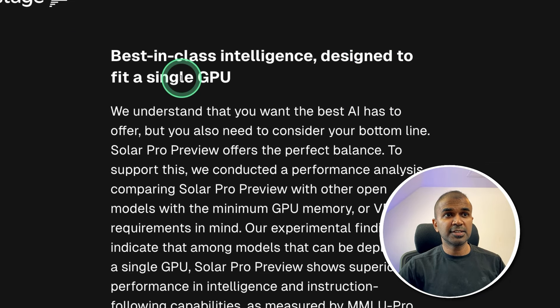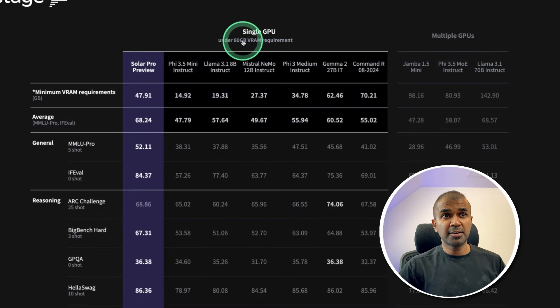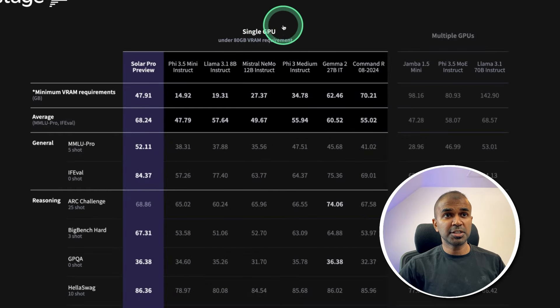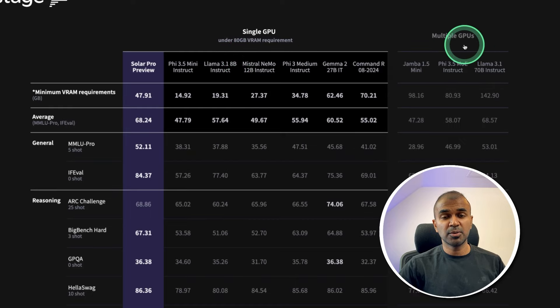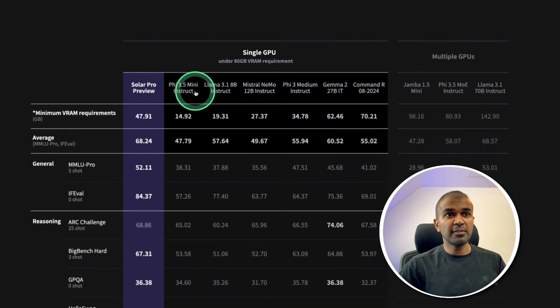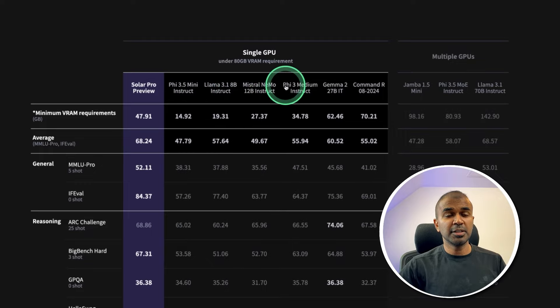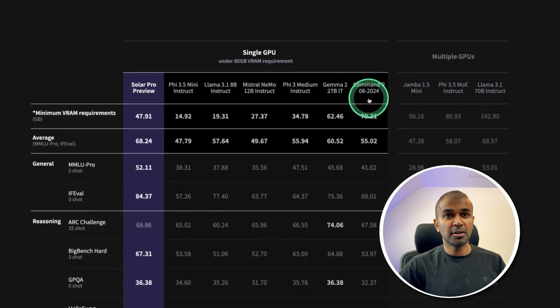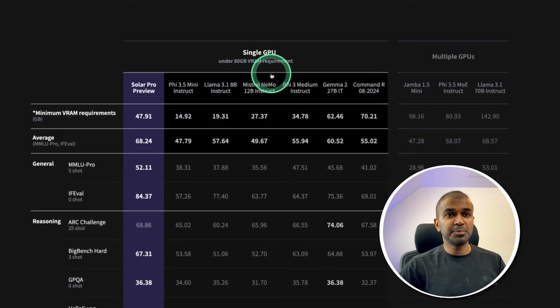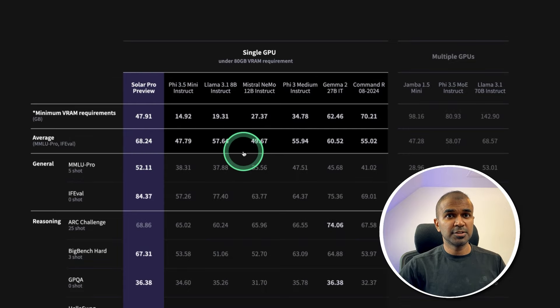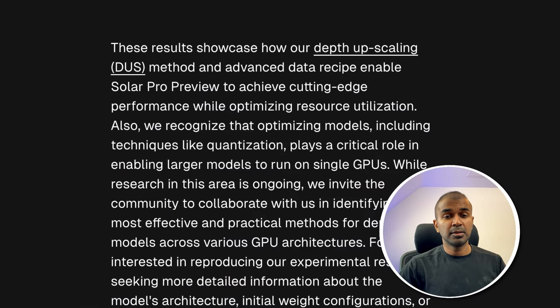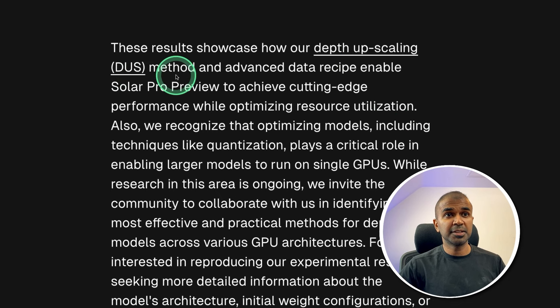It is designed to fit in a single GPU. So all this comparison is in regards to a large language model ability to fit in single GPU and also in multiple GPU. So here we are comparing this with Phi 3.5, Llama 3.1 8B, Mistral Nemo, Phi 3 Medium, Gemma 2, and Command R. So these are single GPU large language models. And compared to those, Solar Pro Preview is doing better. This is possible using depth upscaling method.